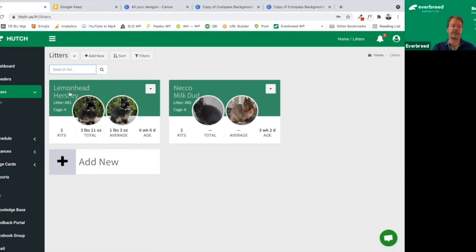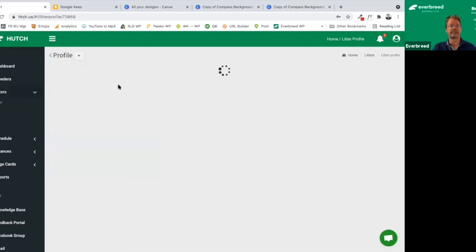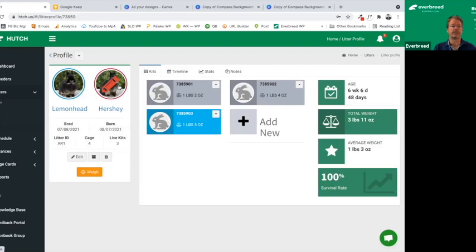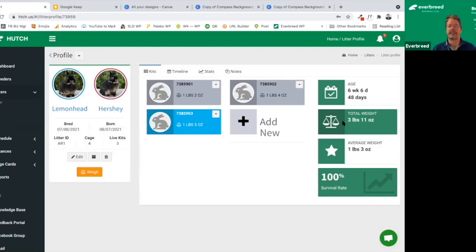We've added photos to these litters. If you don't have a photo for your rabbit, it'll come up with a default icon. If you click on the litter itself, it gives you the information inside: the actual names of the buck and doe, all the data about when they were bred, cage numbers, how many kits were live, the total weight of that breeding, the age, and the survival rate.